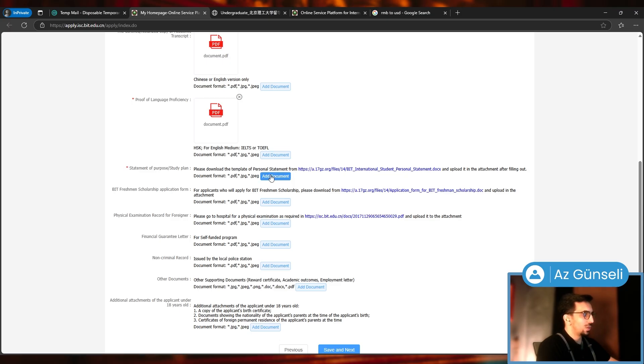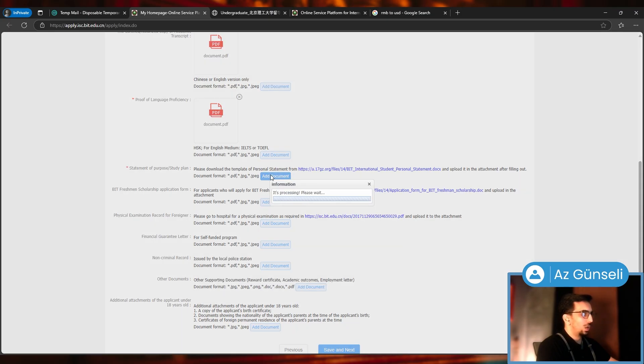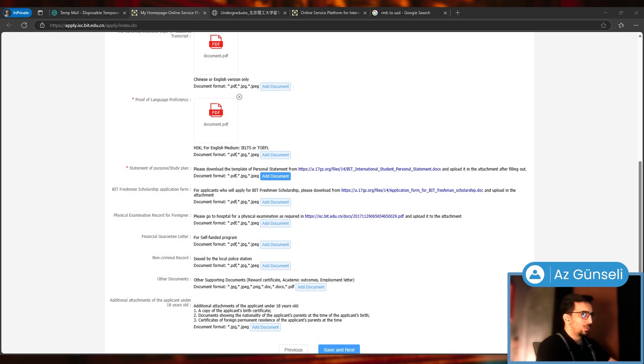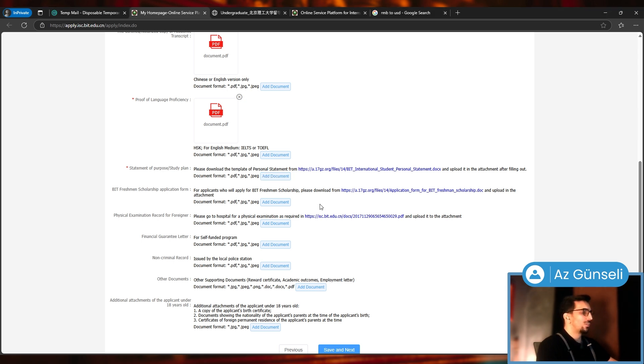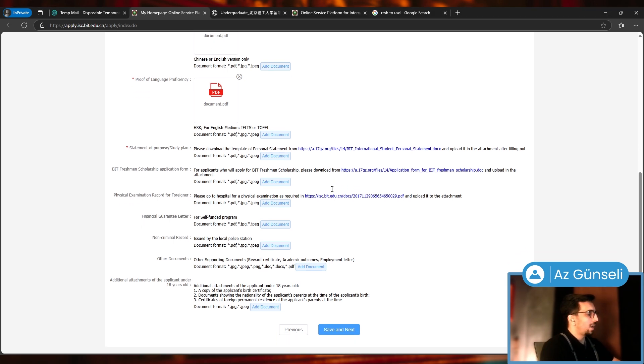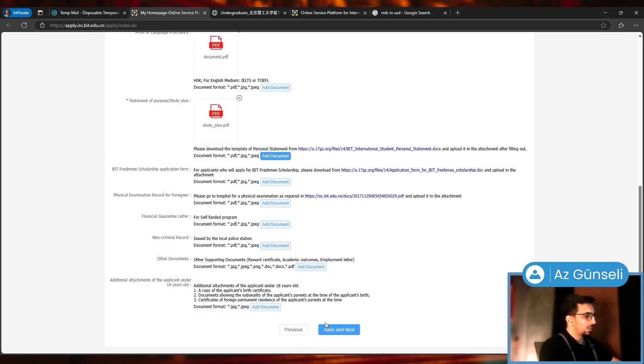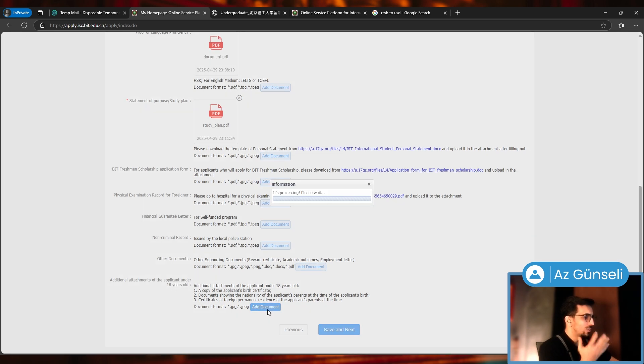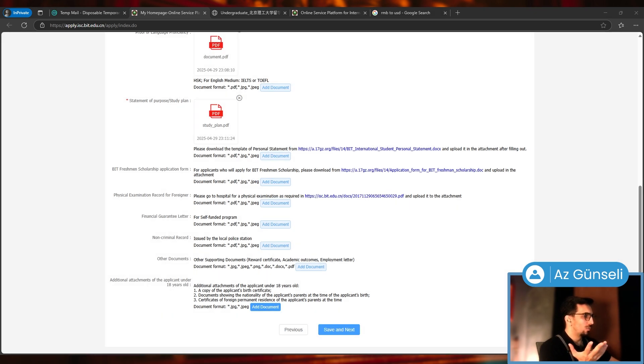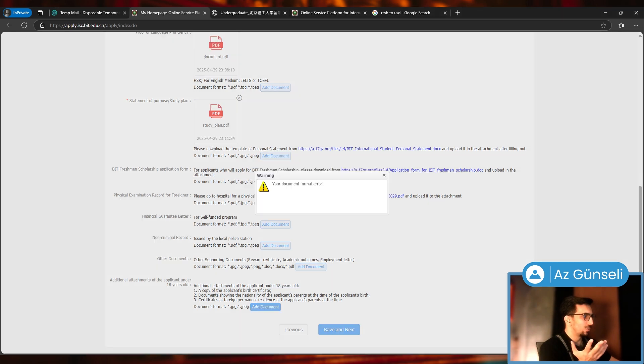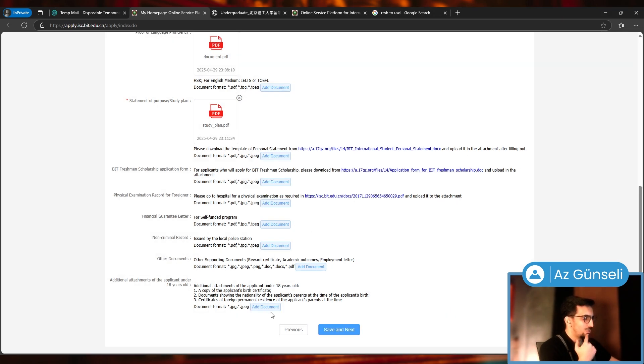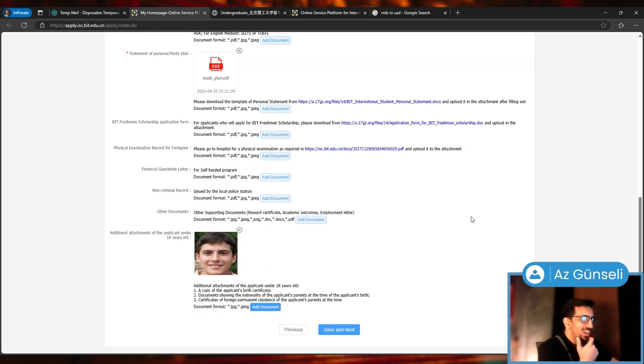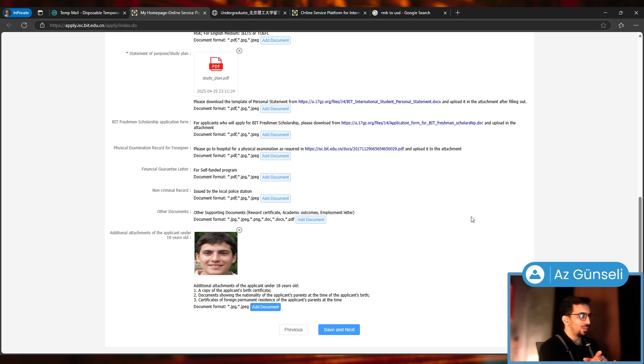That's pretty much it for this one. Back to our application, I'll just upload it the way it is. You have to convert it to PDF. We converted it to PDF, so let's add it here. Then click on save and next. It insisted that I upload another document which has to be JPEG.